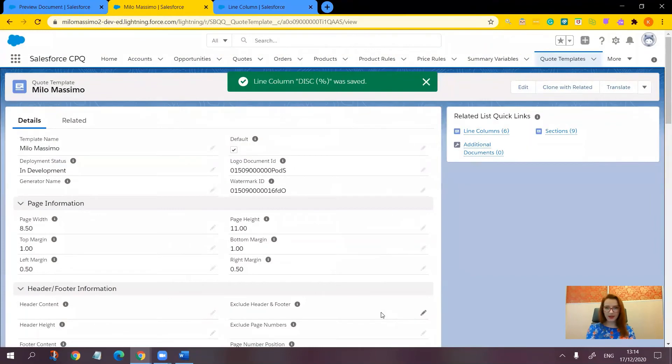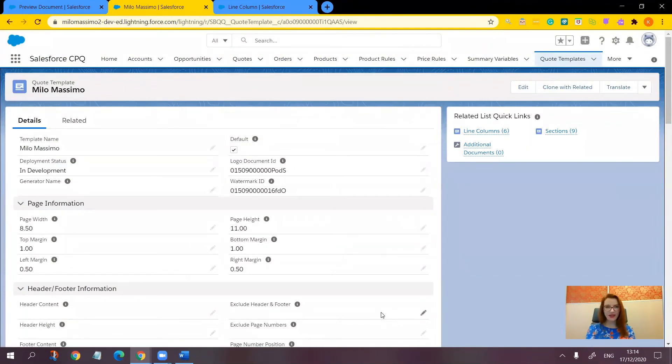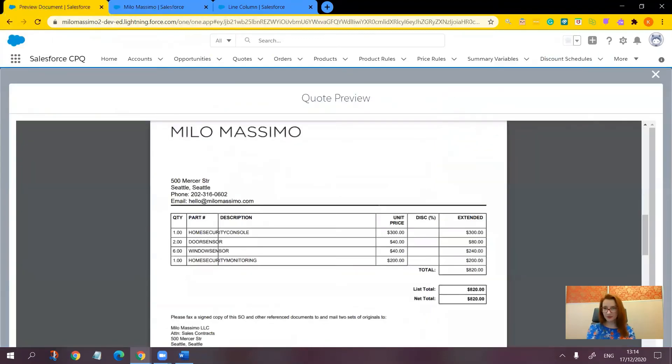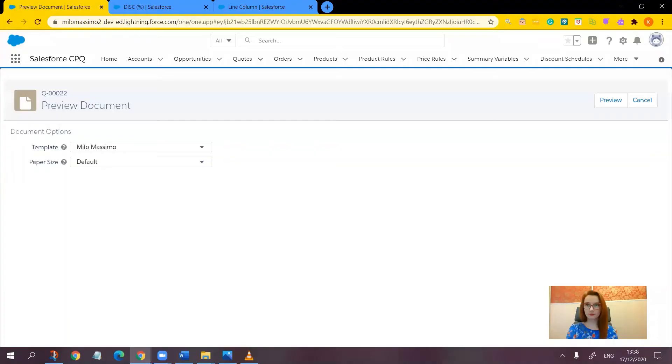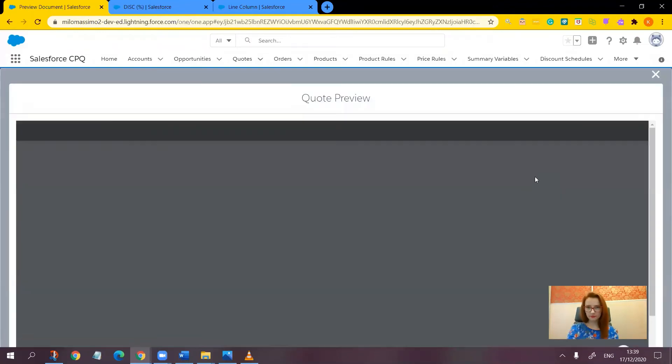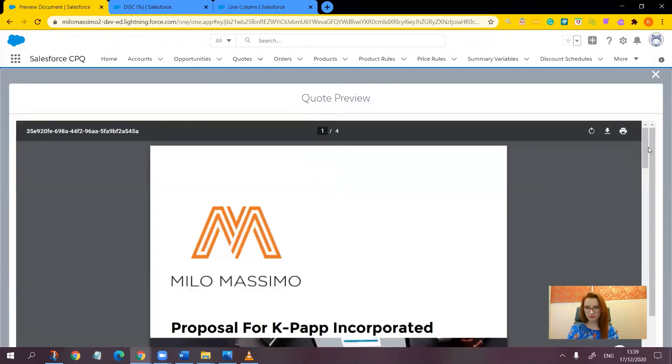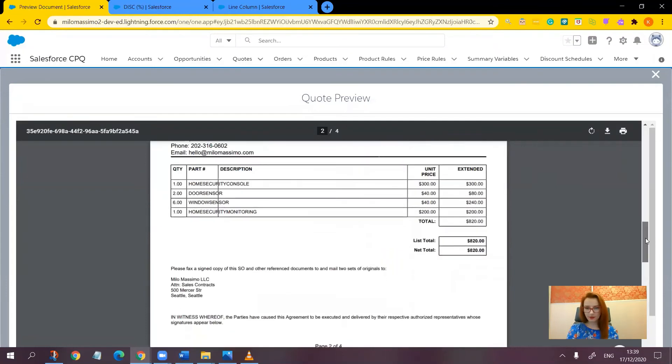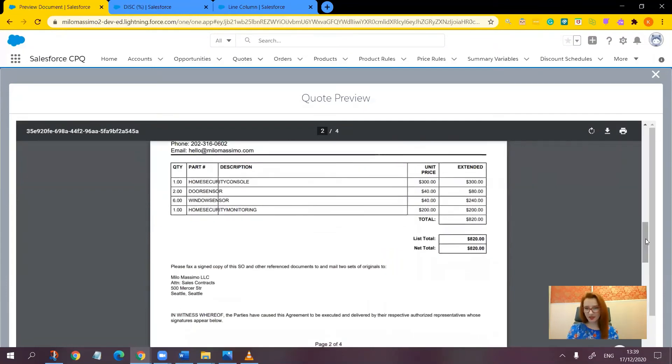Now let's go back to the quote and see whether this quote template is excluding the discount percent column as expected from the PDF document. As you can see there is no discount column here because we need it hidden.